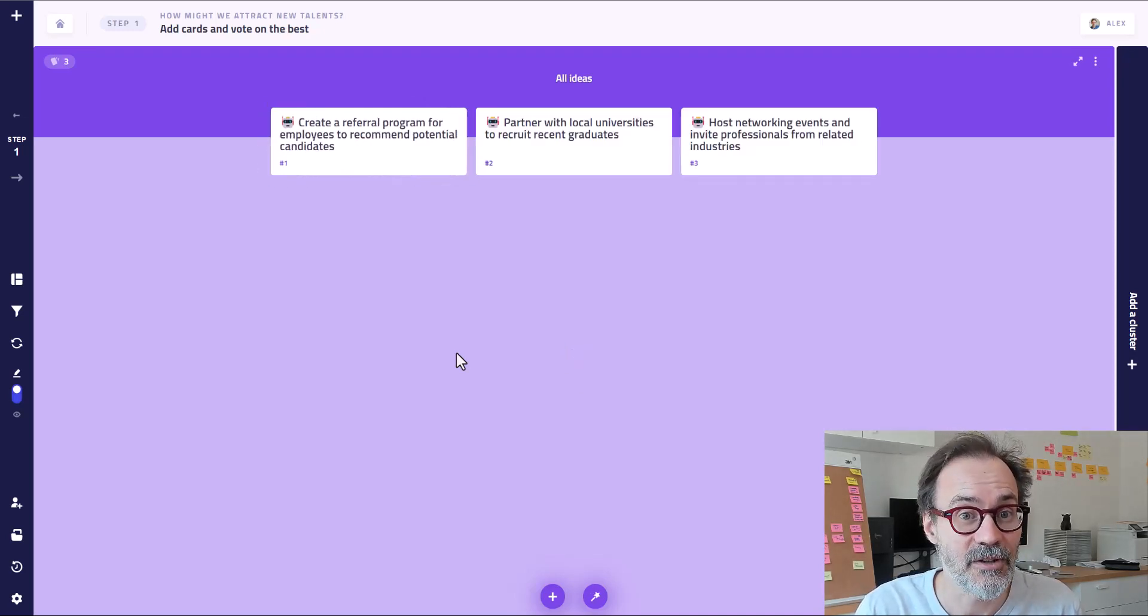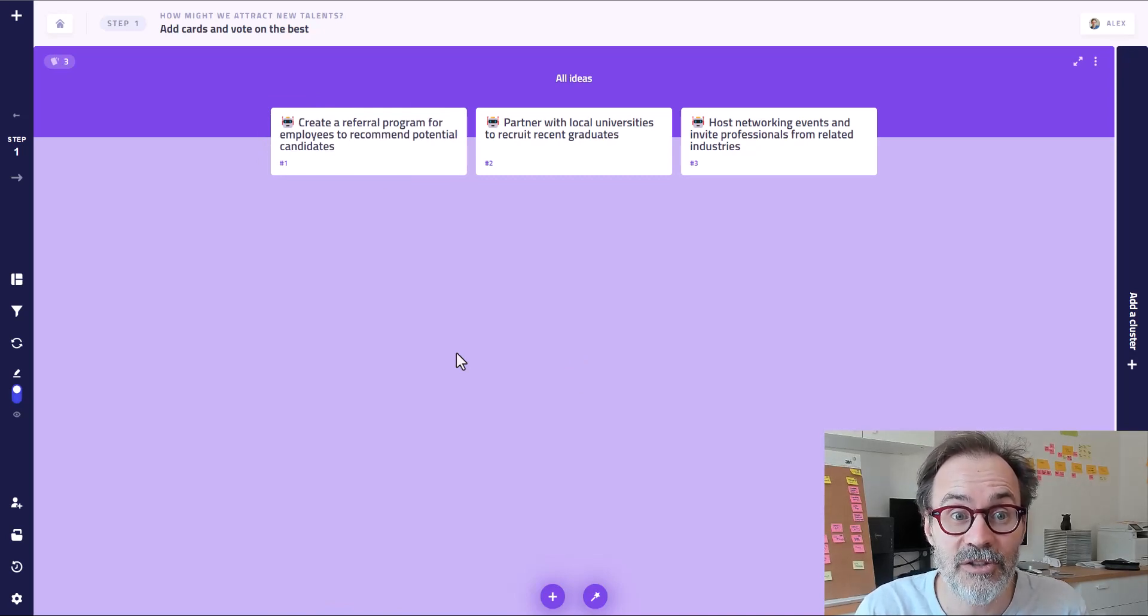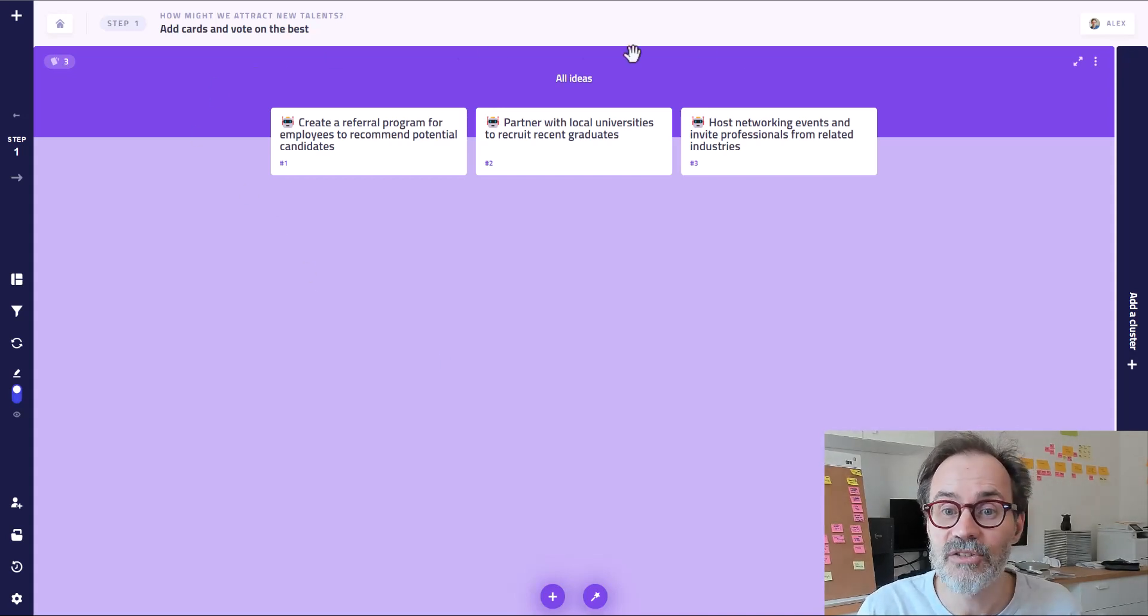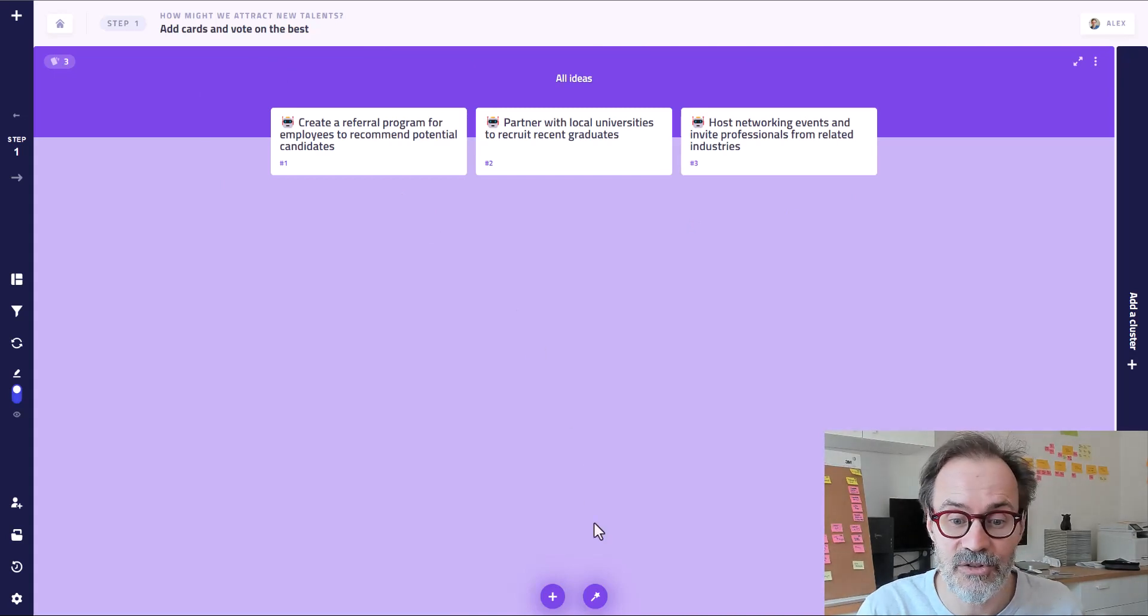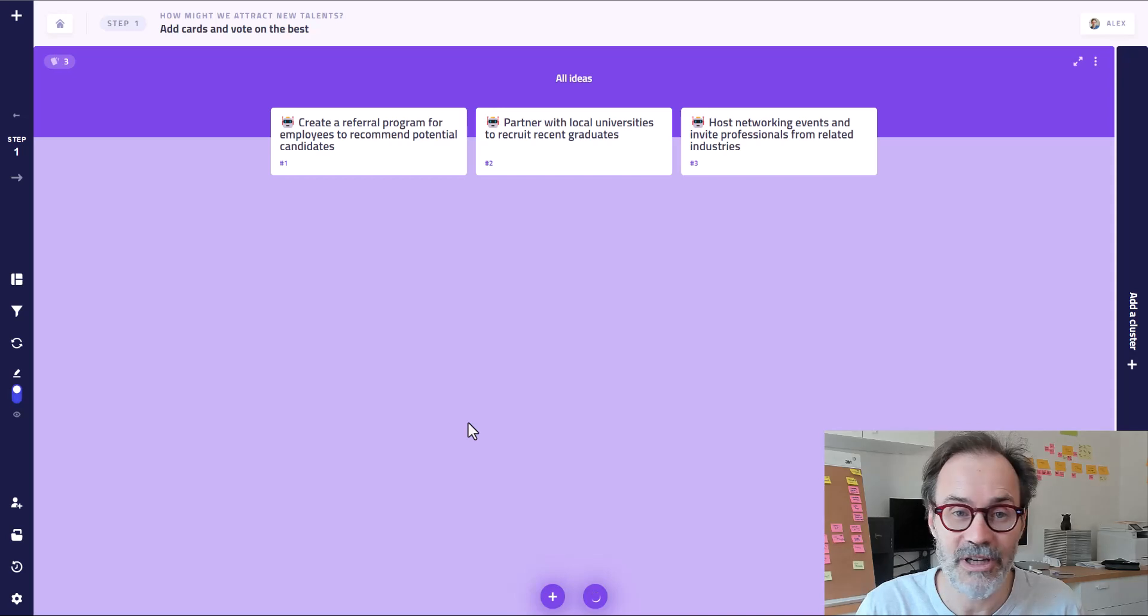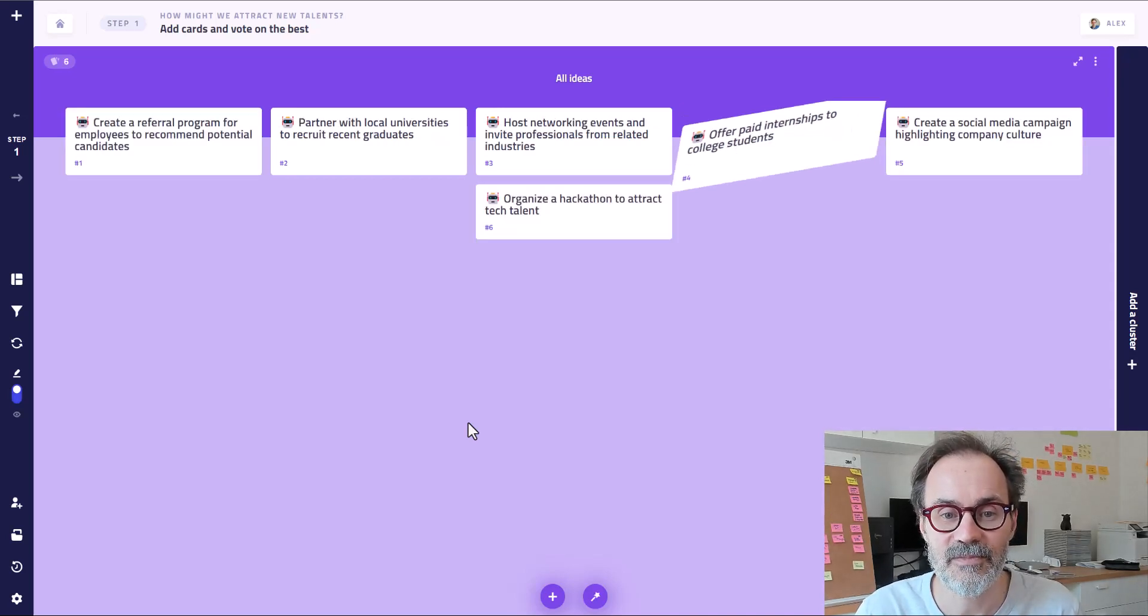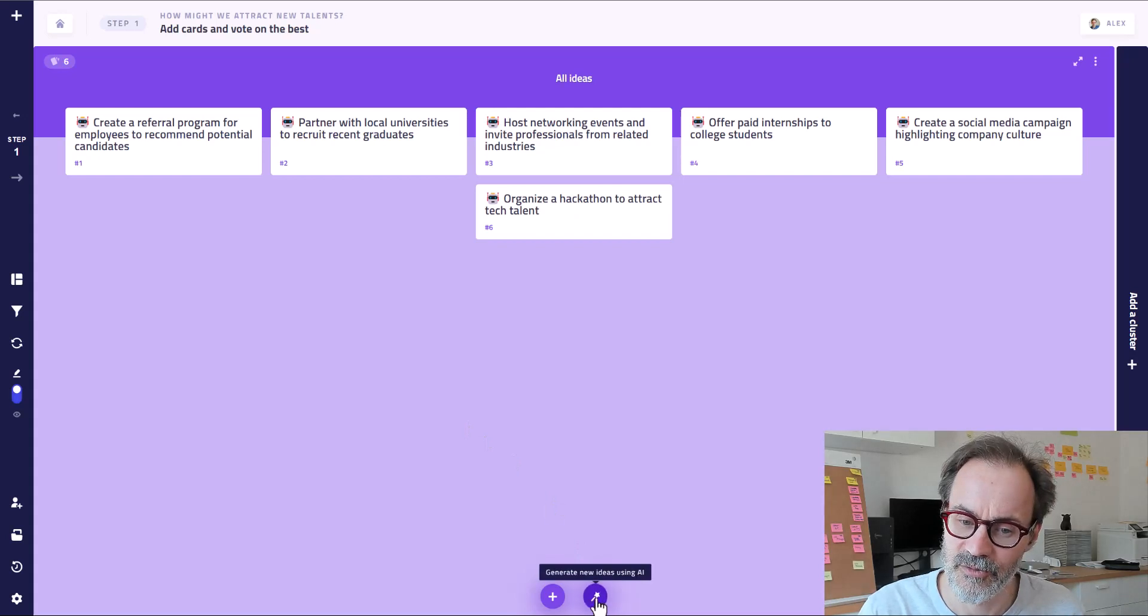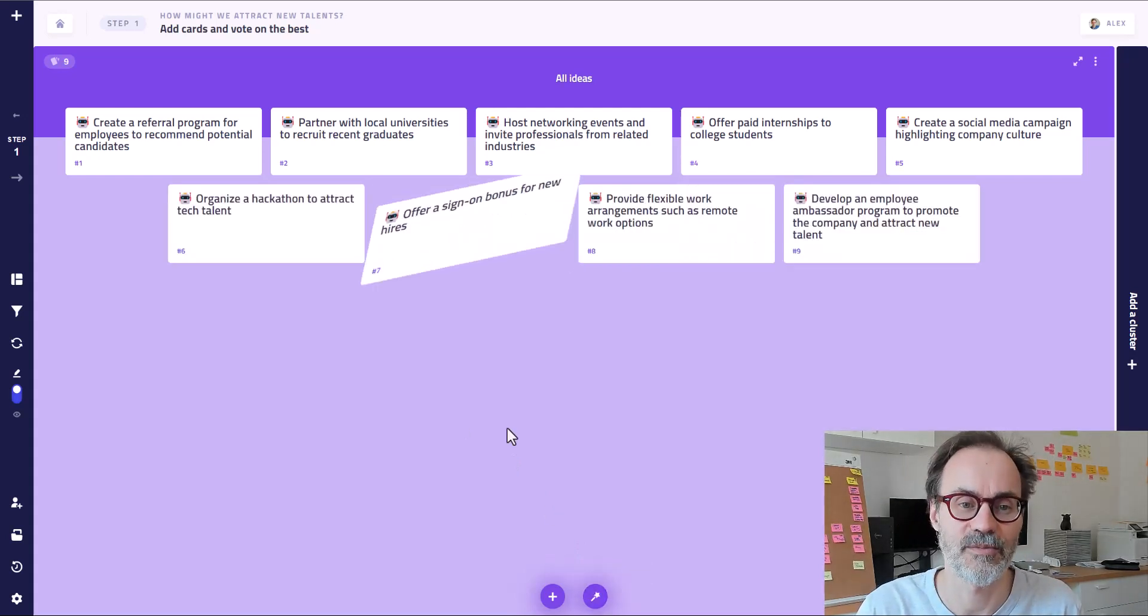Here are your first three AI-generated ideas about the attract new talents challenge. And now if you click again, now it's going to take into account these first three ideas to generate three new ideas. Because you won't have any duplicates. And for the sake of the demonstration, I'm going to click once more.